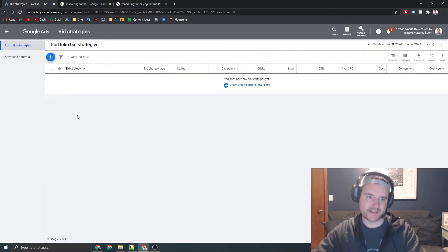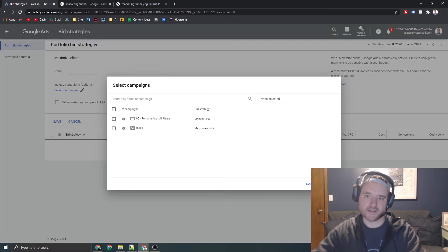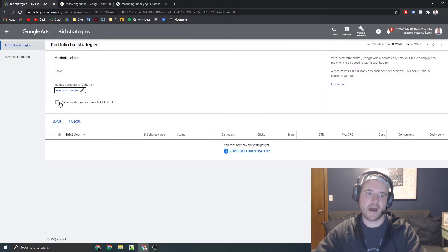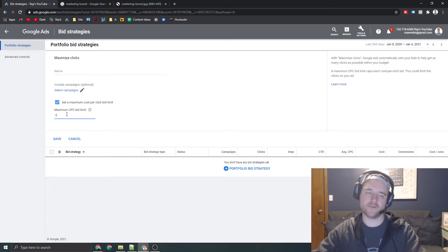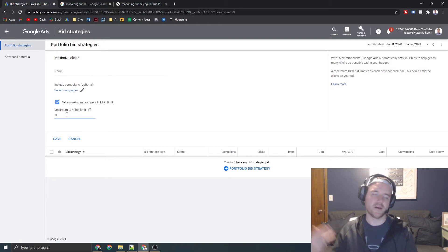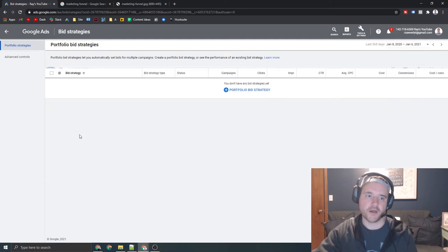Same thing with clicks. Again, guys, you just tell Google exactly how much are you willing to pay per click if you want to go that route. So again, if you just want to get a ton of traffic to your website, you can set some kind of threshold for your bidding.